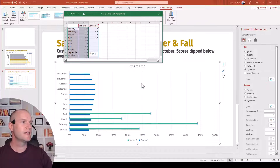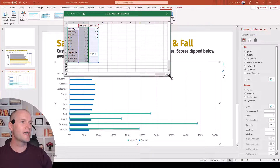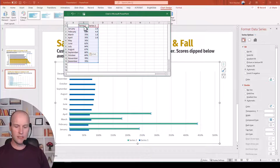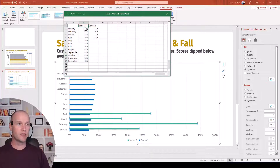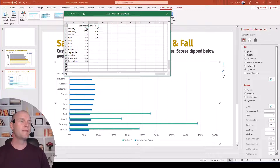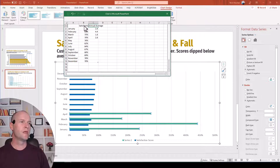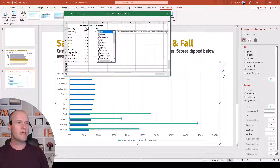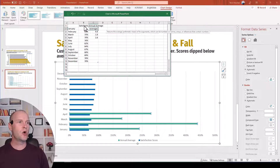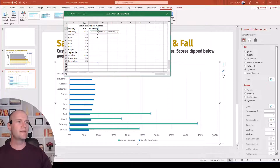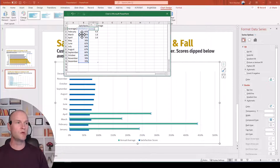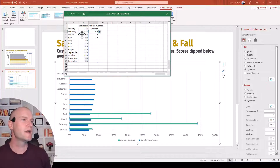Now what I need to do is calculate this average — I want an annual average. So I'm going to type 'satisfaction score' and then for the annual average I'm going to do a formula: equals average, open parenthesis, and then calculate the average of the entire data range. Close the parenthesis and push enter.